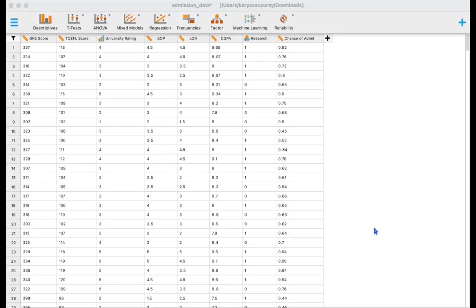And the chance of admission ranging from zero to one as a probability. And so what we're interested in understanding today is does research experience impact whether or not a person is admitted or their chance of admission into a program.